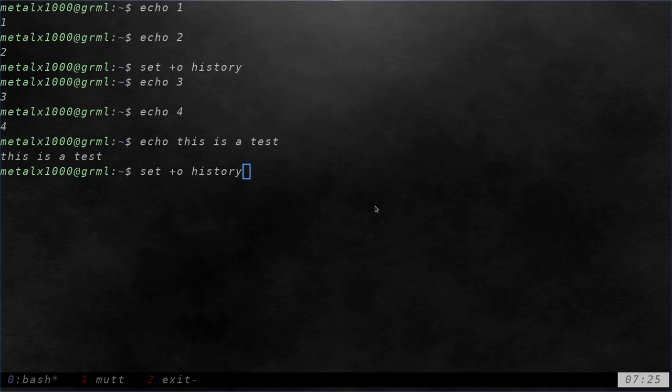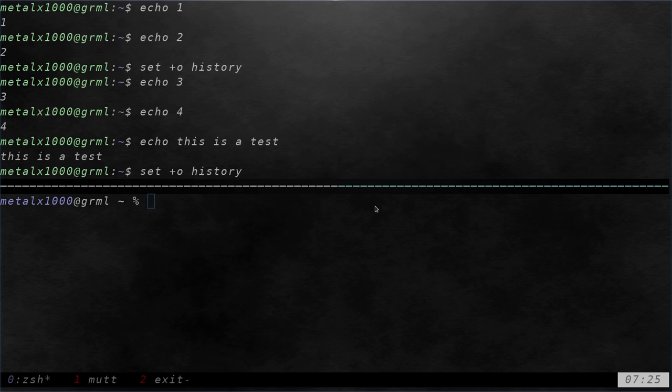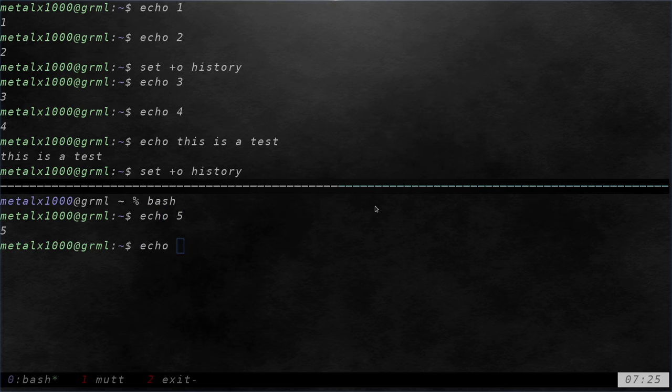Then two, and that's just for this session. If I was to exit out of this and start a new session, let's open up a new session here. We'll say bash and I'll say echo five, echo six. I can hit up arrow and those are there.